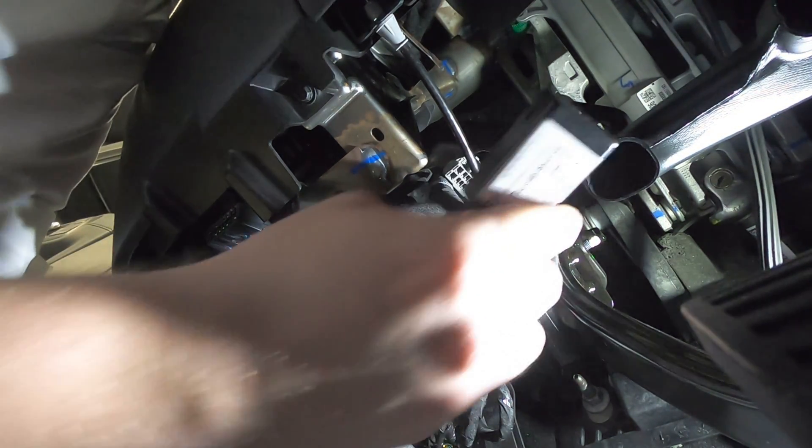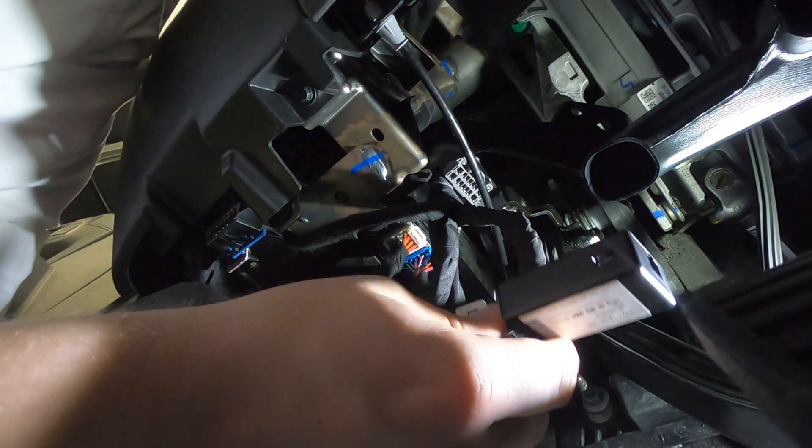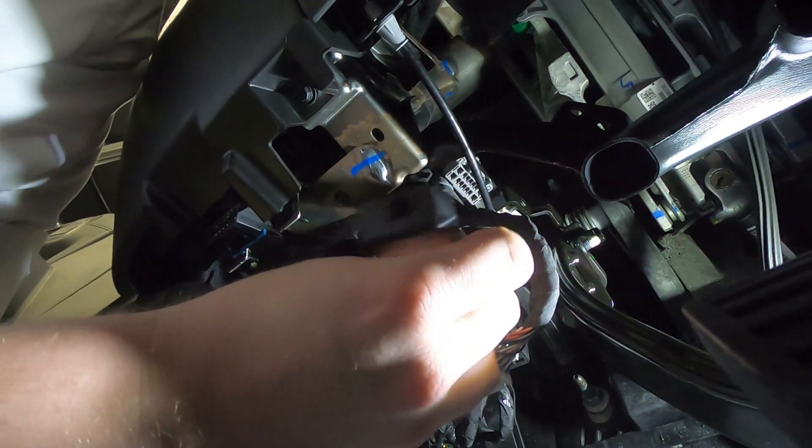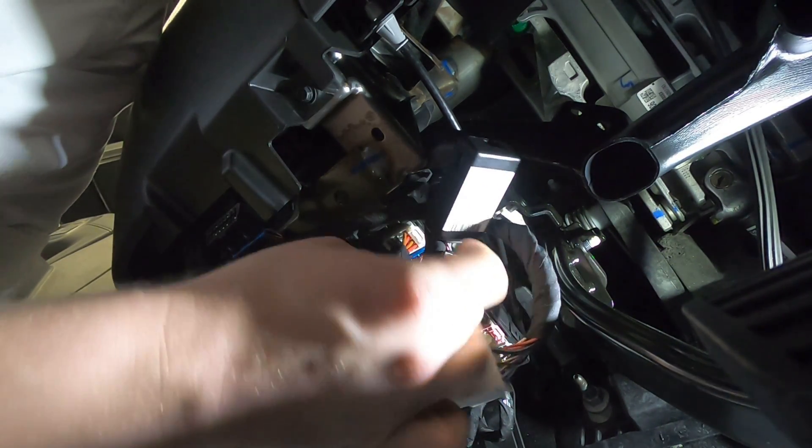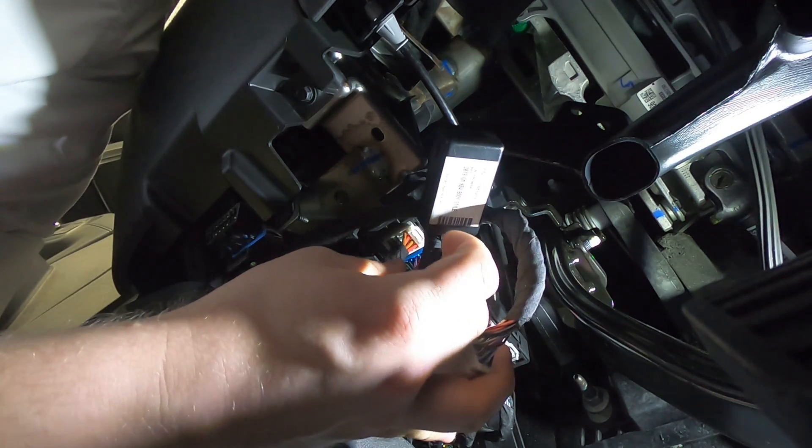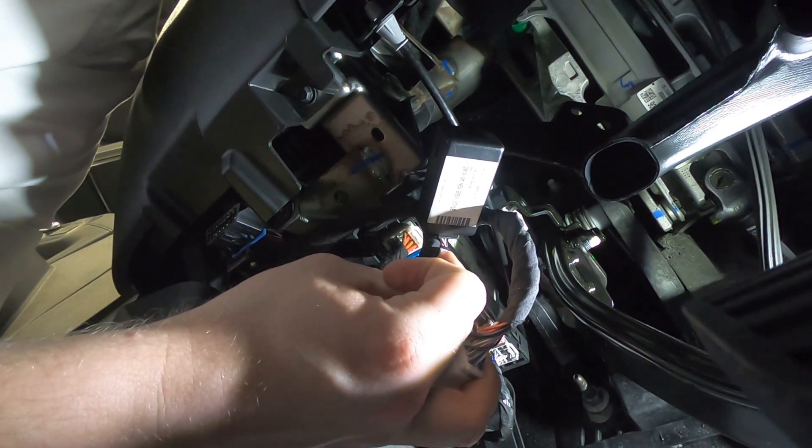After that, you'll take this black box right here and you will zip tie it using the provided zip tie to one of these cables under here and just get everything out of the way. That's the install.